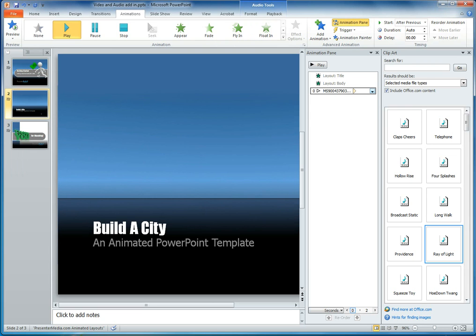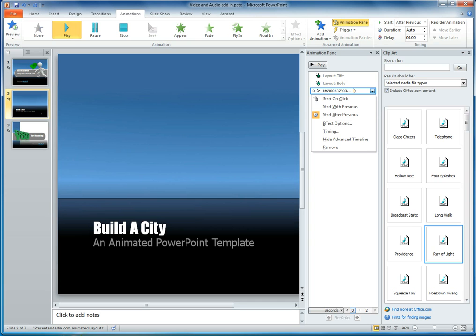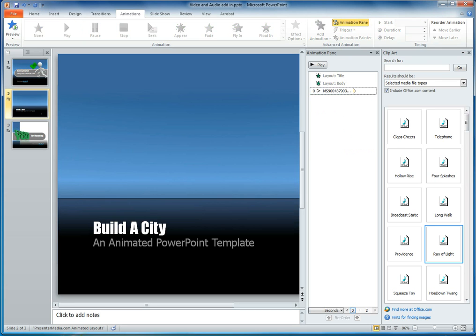There will be a drop-down box selected and ready for your use. What you want to do is go to the start with previous instead of starting it after the previous. This will tell your music to start at the same time as the title and the body in this particular case.